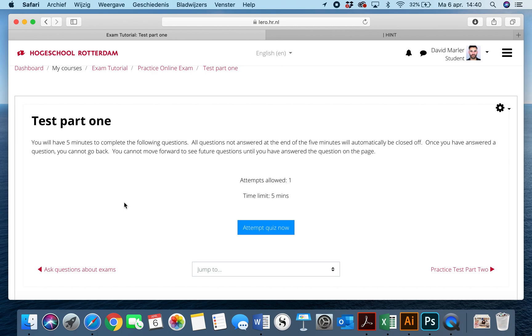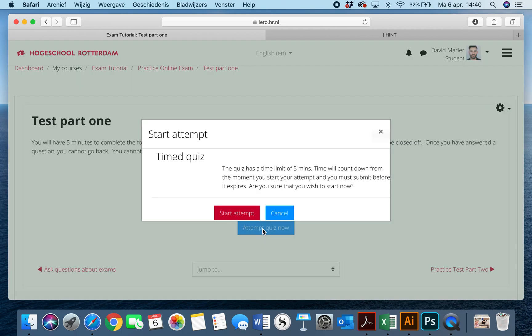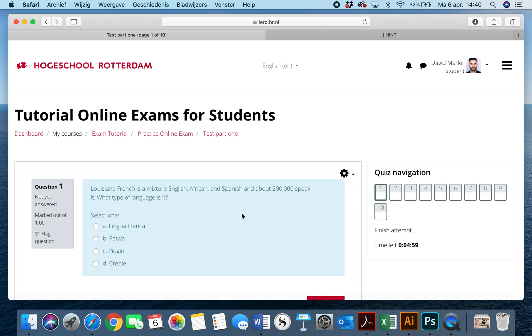In order to enter the test, you click on attempt quiz now. And then it says right here, this quiz has a time limit of five minutes. Time will count down from the moment you start your attempt and you must submit before it expires. Are you sure you wish to start now? You of course hit start attempt.